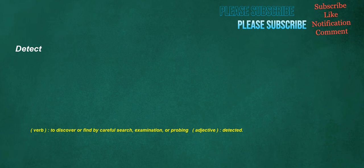Detect. Verb: to discover or find by careful search, examination, or probing. Adjective: detected.